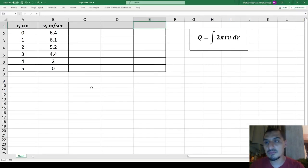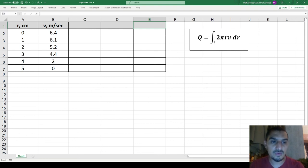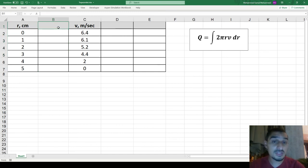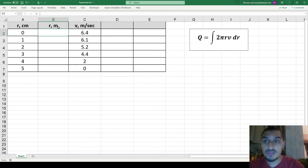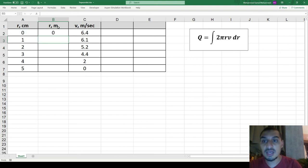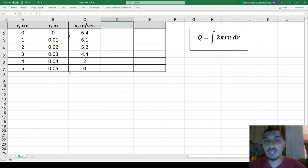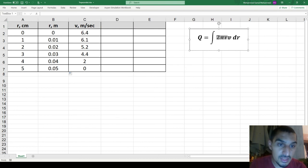In Excel, Q = ∫ 2πr·v dr and here is the data. One very important and critical step — a very common mistake — is making sure the units are consistent. The radius is in millimeters and the velocity is in meters per second, so we must convert radius to meters. Now that the units are homogeneous, the next step is to calculate f(r) = 2πr·v for each data point.